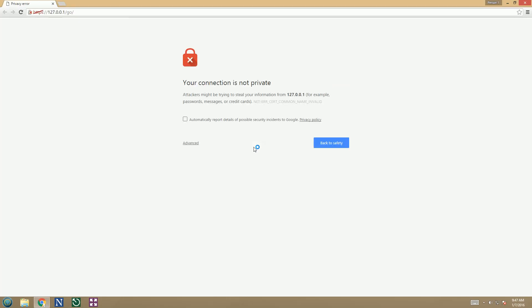Since we are connecting on localhost, the certificate name doesn't match the address in the browser, but it's okay, we can safely allow this exception.